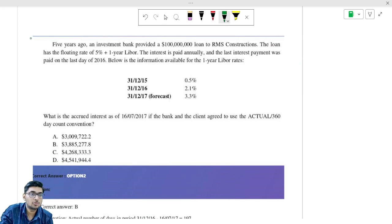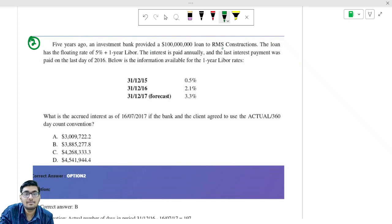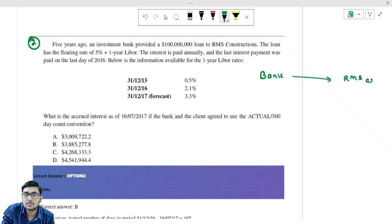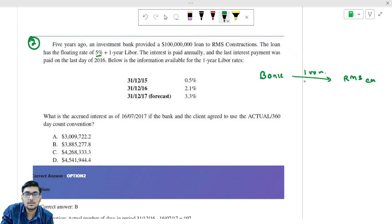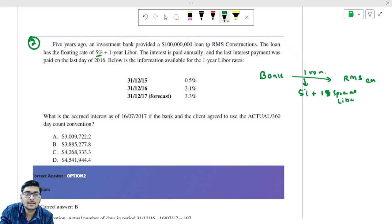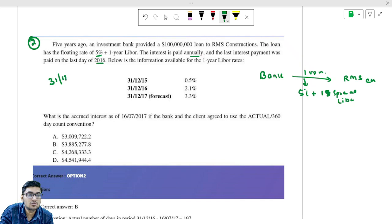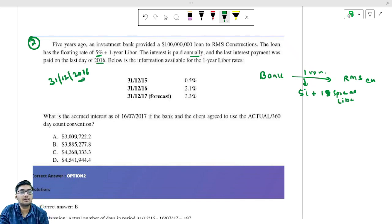Now let us come to question number two. Five years ago, an investment bank provided a $100 million loan to RMS Construction. The loan has a floating rate of 5% plus one-year LIBOR spread. The interest is paid annually, and the last interest payment was paid on 31st December 2016.